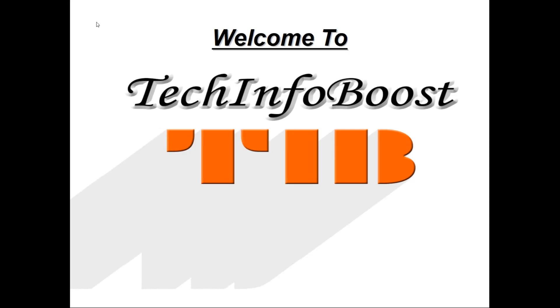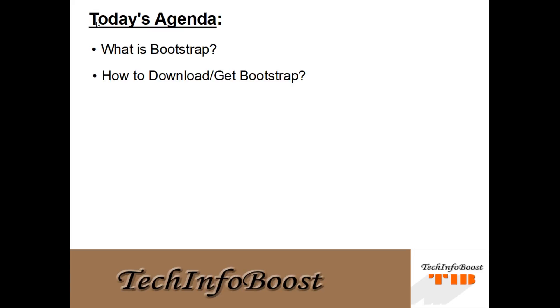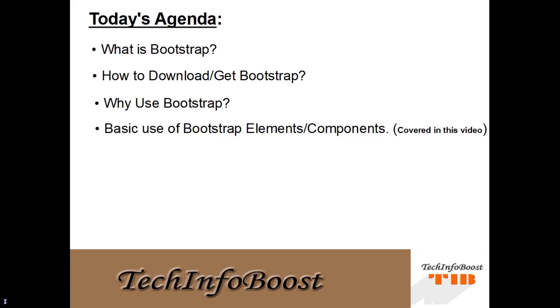Welcome to TechInfoBoost. Today's agenda is what is Bootstrap, how to download/get Bootstrap, why use Bootstrap, and basic use of Bootstrap elements or components.